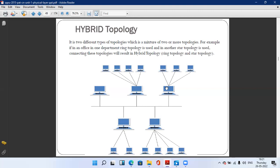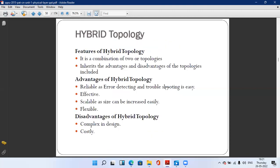Hybrid topology is a mixture of your two or more topologies and inherits the advantages and disadvantages of the included topologies. Advantages: it is reliable as error detection and troubleshooting is easy. Second, it is effective. Third, it is scalable as the size can be increased easily — more nodes can be attached. Fourth, it is flexible — you can arrange any topology and connect it to the hybrid network.